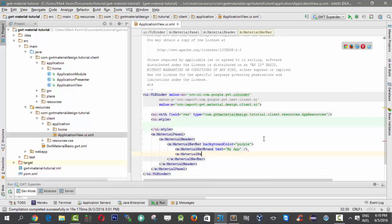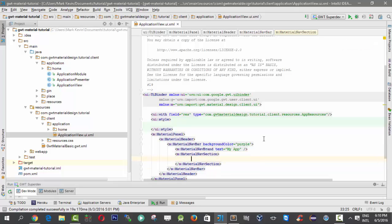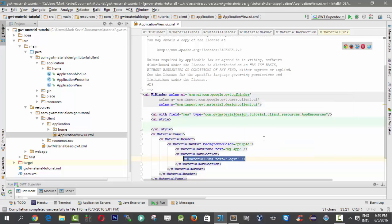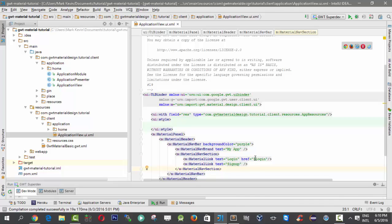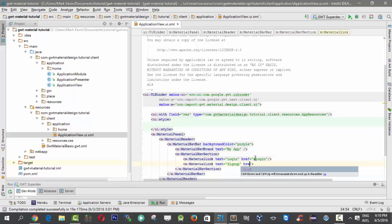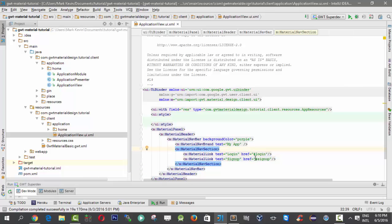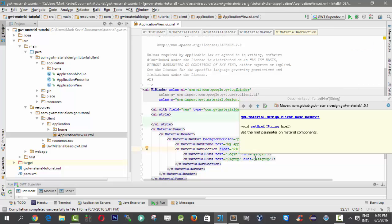Next, we can set our material nav section, which contains the most important navigational links into our application. I can define here 'Login' and then the other one should be 'Sign Up'. Next, we need to float our nav section to the right so that it will not overlap the navbar.